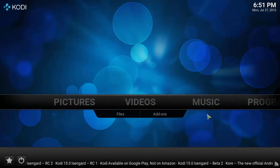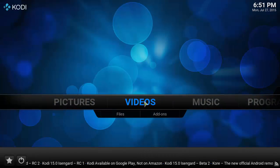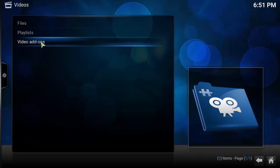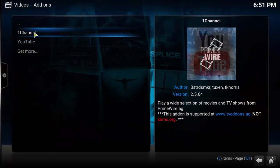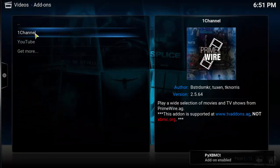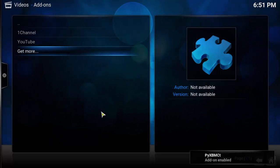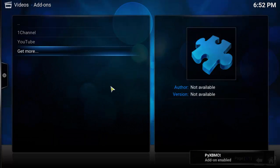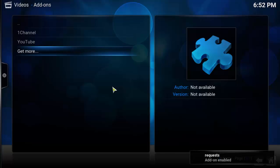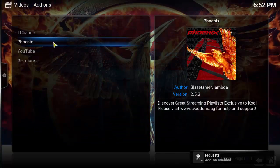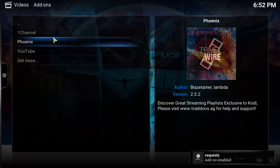After the add-ons are installed, go to video and under add-ons you can see the list of installed add-ons. Let's open the Phoenix add-on. You can see thousands of entertainment channels, live IPTV, TV shows, news and movies from all around the world.